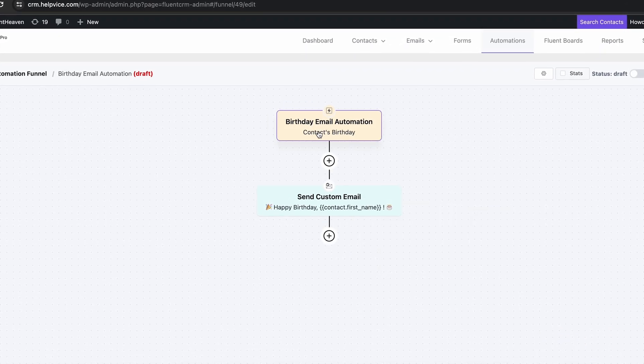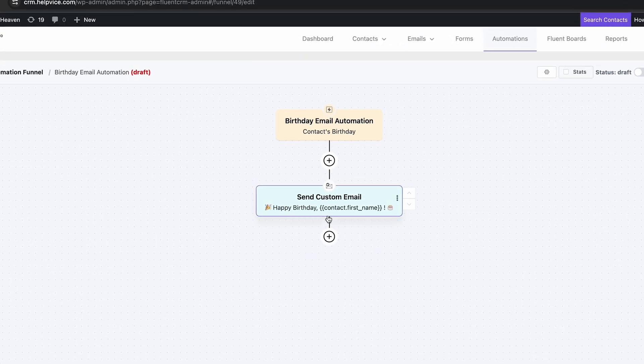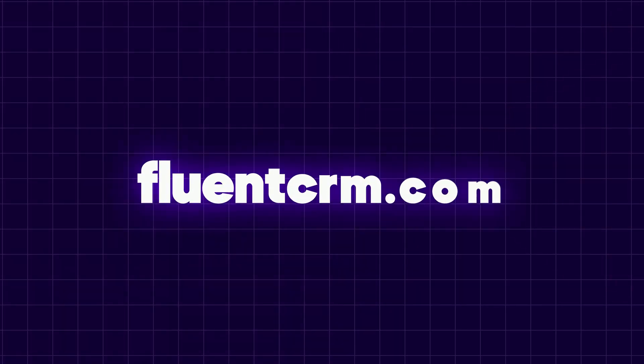That's how FluencyCRM makes it easy to automate any process and connect with your customers on a deeper level. So, to provide personalized experiences that boost customer loyalty and sales, get FluencyCRM now!